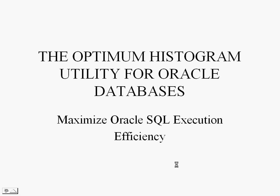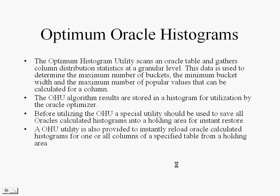The Optimum Histogram Utility scans an Oracle table and gathers column distribution statistics at a granular level. This data is used to determine the maximum number of buckets, the minimum bucket width, and the maximum number of popular values that can be calculated for a column.